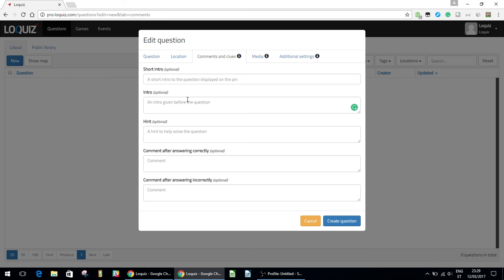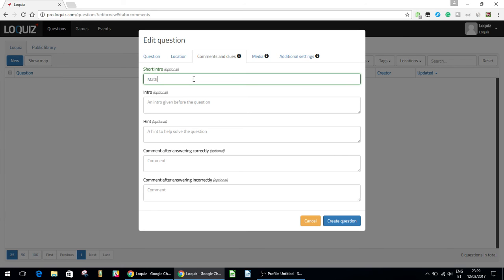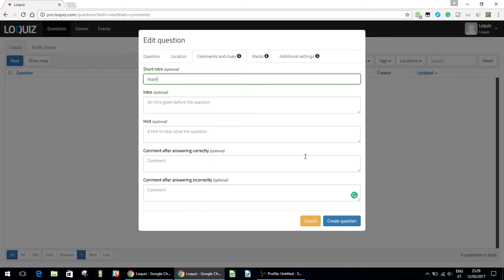So here, a couple different things. These are all optional. The short intro is going to be actually displayed on the pin. So this can maybe just give teams a better idea what the question is about. So let's call it math, just so they know it's a math question. You can give an intro to the question, hints if teams need help solving it, and also some info after they've answered the question correctly or incorrectly. So that's all up to you.